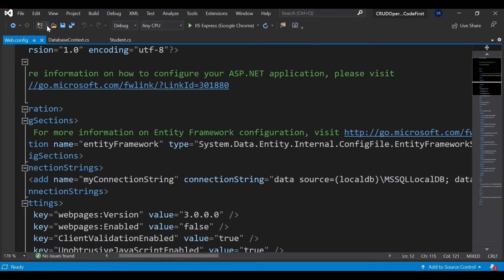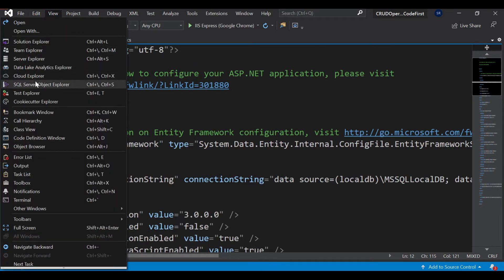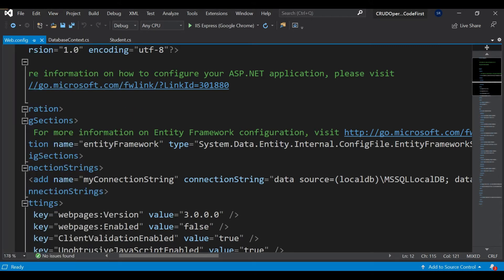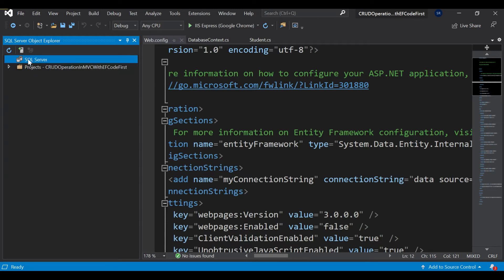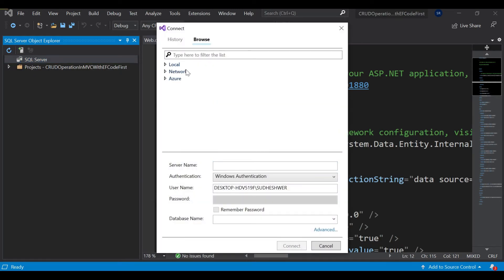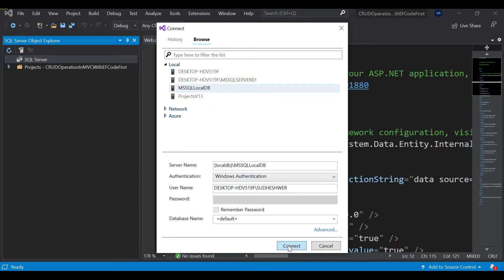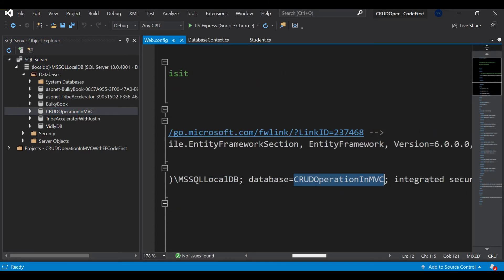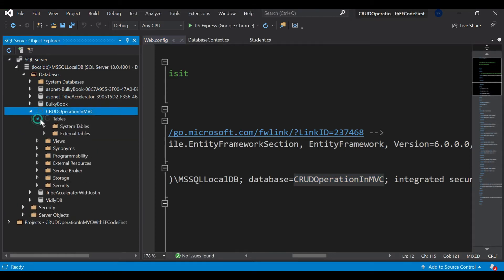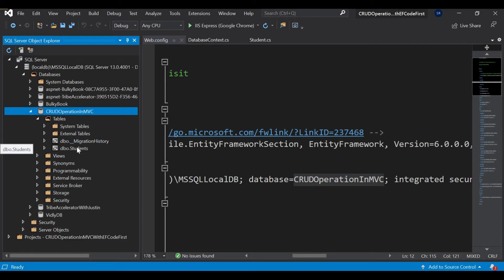If you'd like to view this database, you don't need to go to SQL Server separately. Click on SQL Server Object Explorer and expand it. Let me disconnect and reconnect — select the server name and connect. Then expand it, go under Databases, and you can see the database. Under it there are two tables: migration history, which I explained in the previous video, and the Students table.